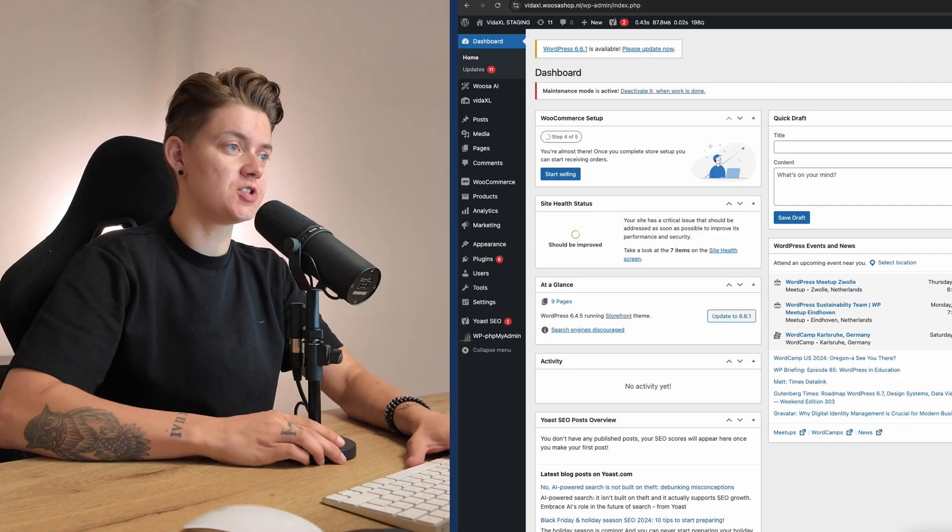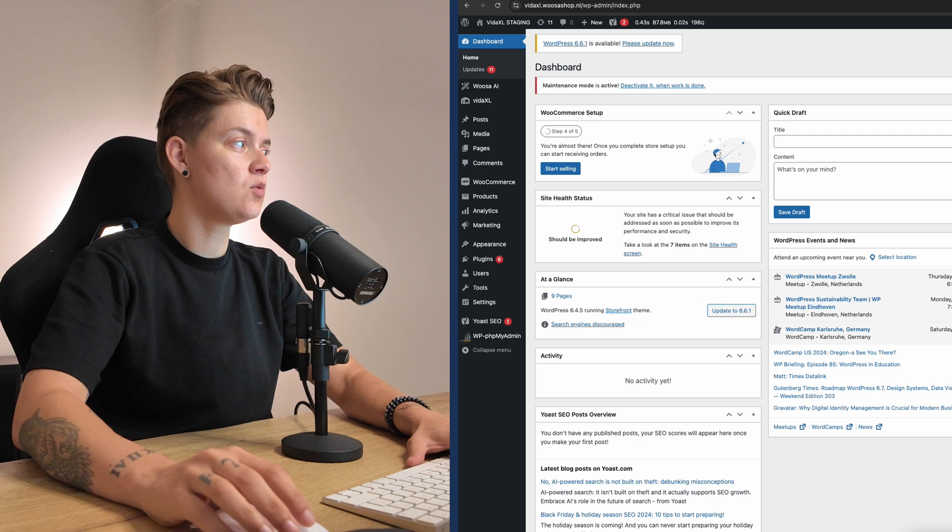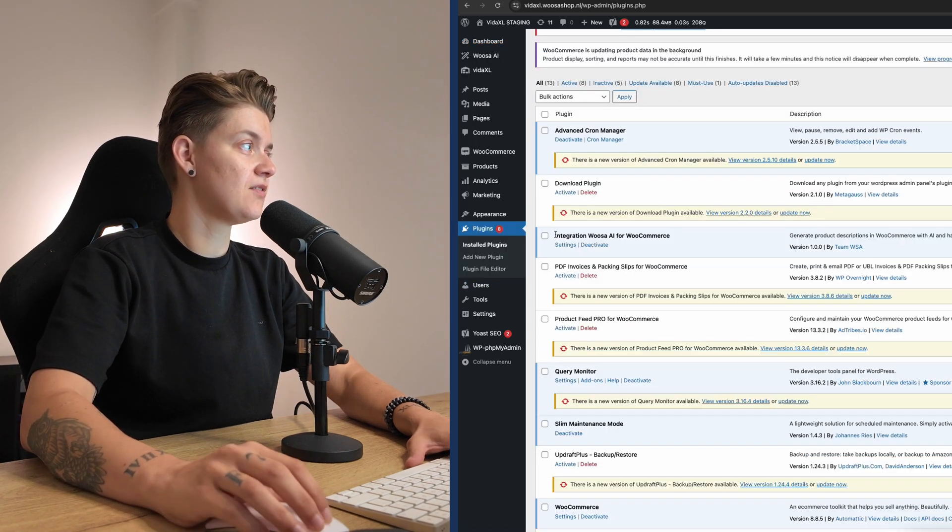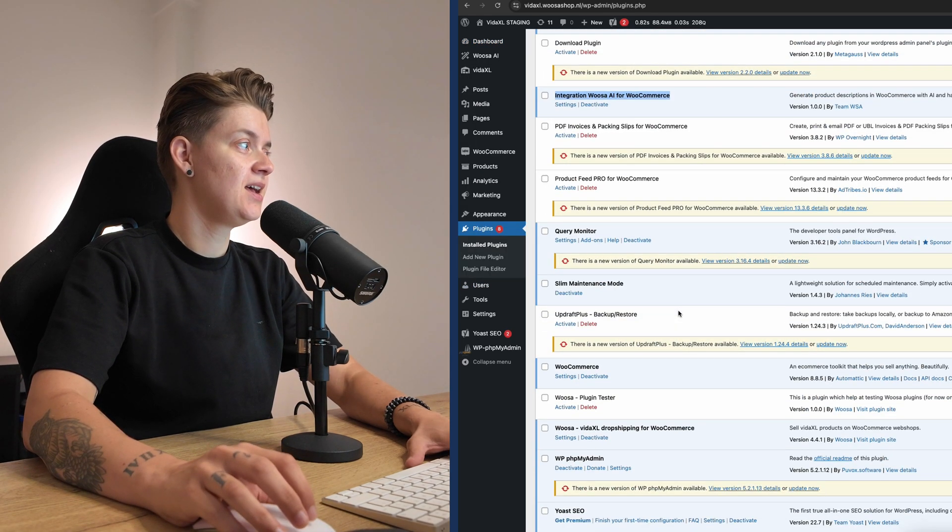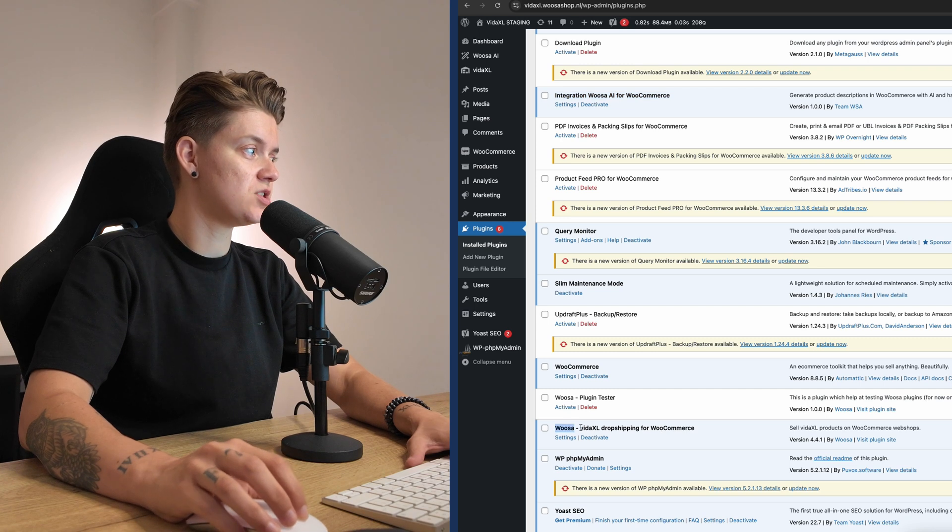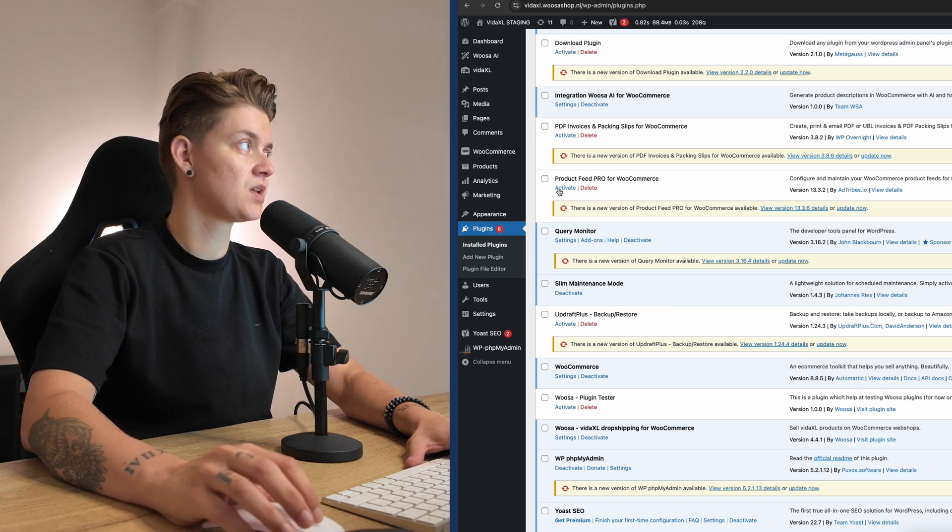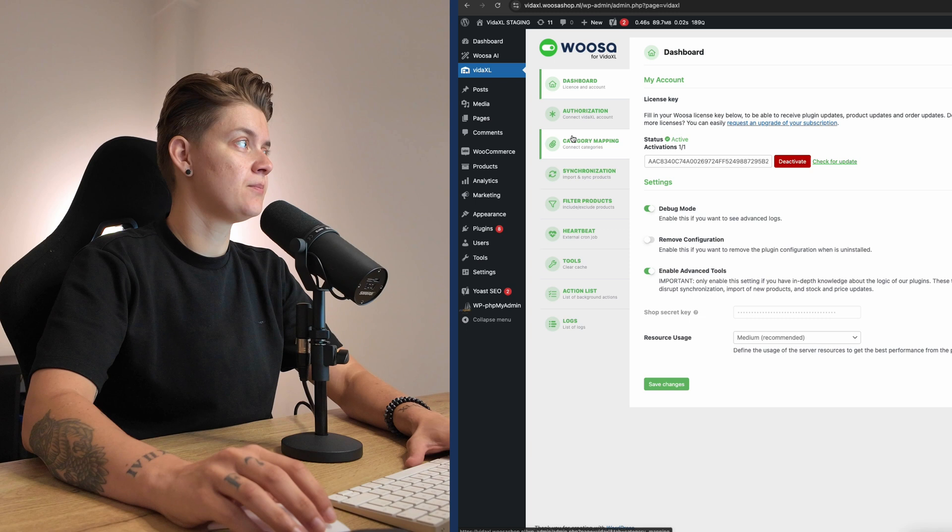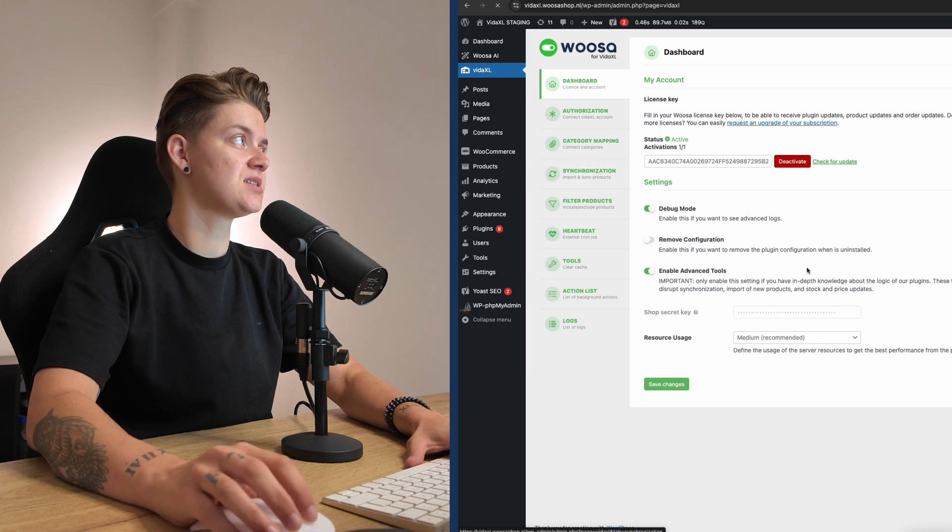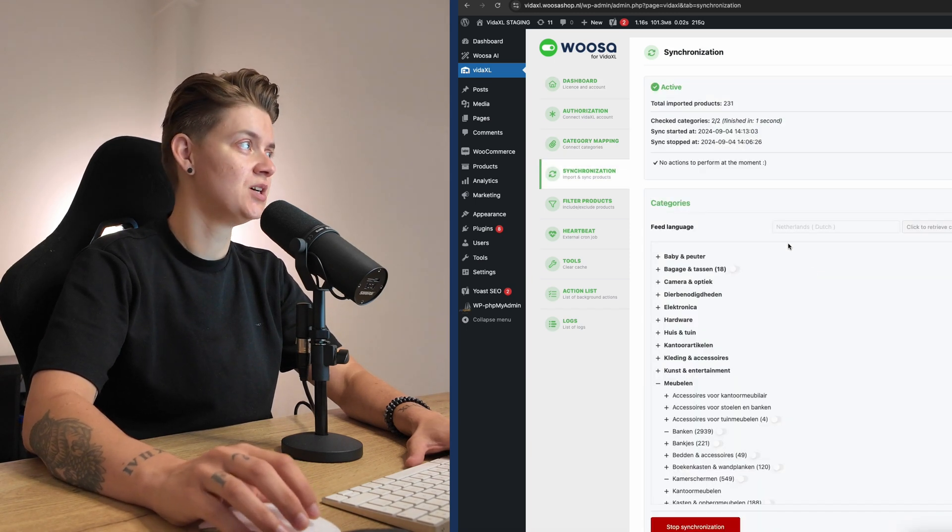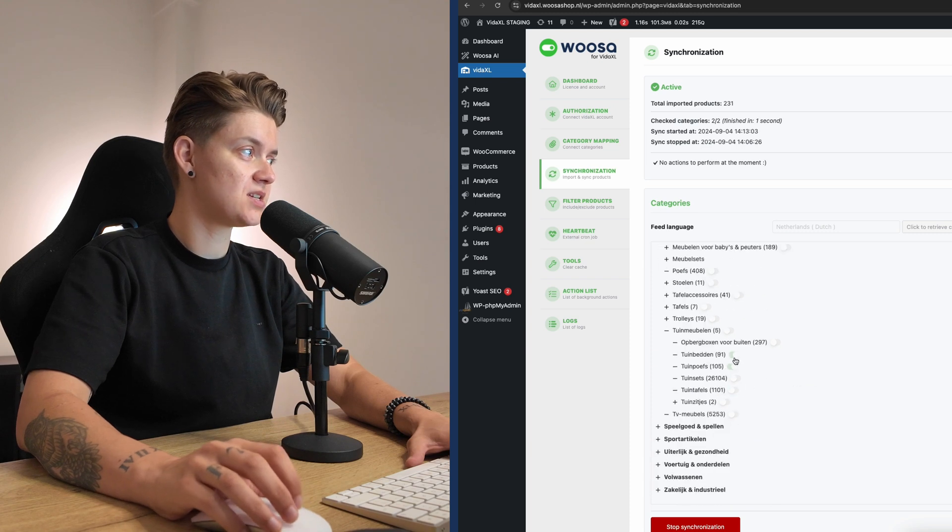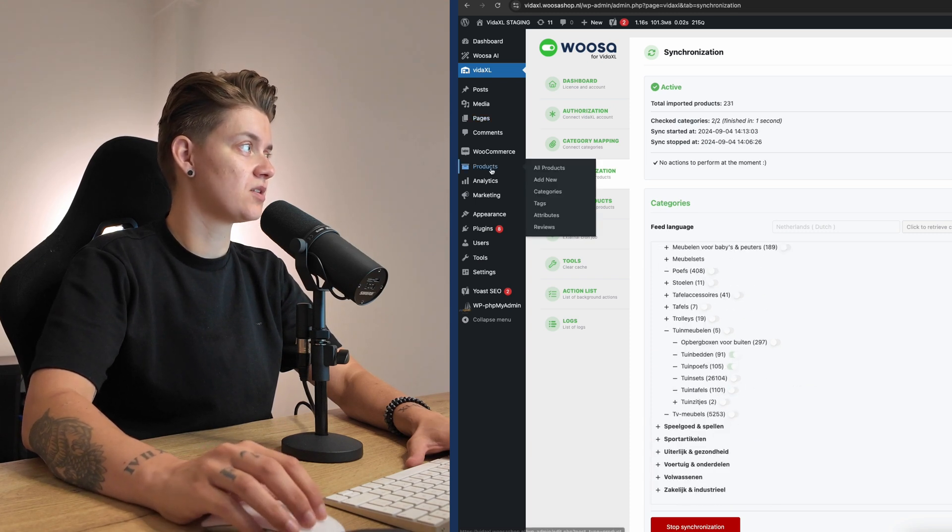Now first things first, in this case I'm working in a WooCommerce environment. When I go to plugins, I have installed my Woosa.ai plugin and I've also used the Woosa Vida Excel dropshipping plugin for WooCommerce. Now what I did with that, I of course prepared this nice tutorial. I selected a couple categories and I started importing products.